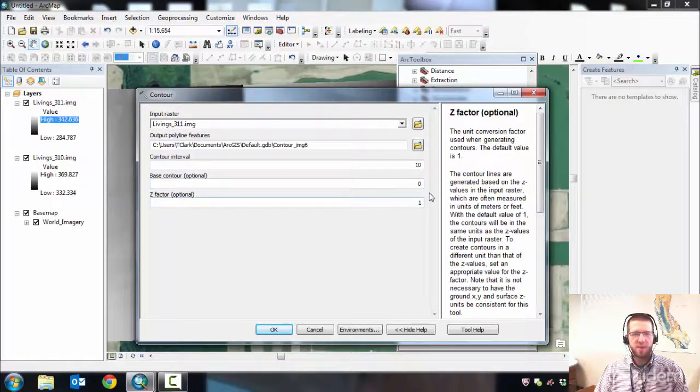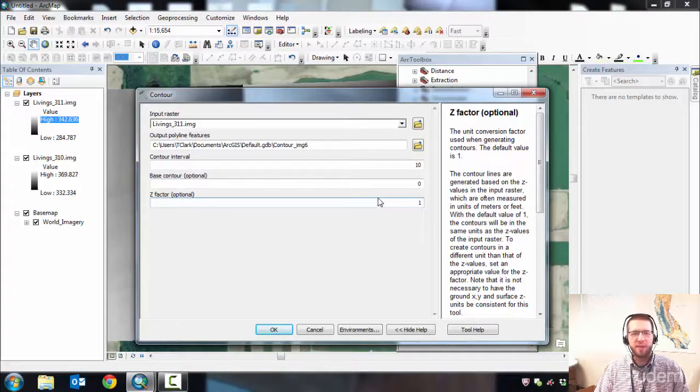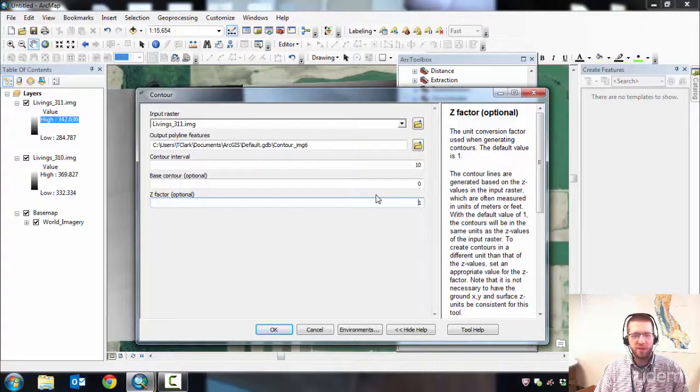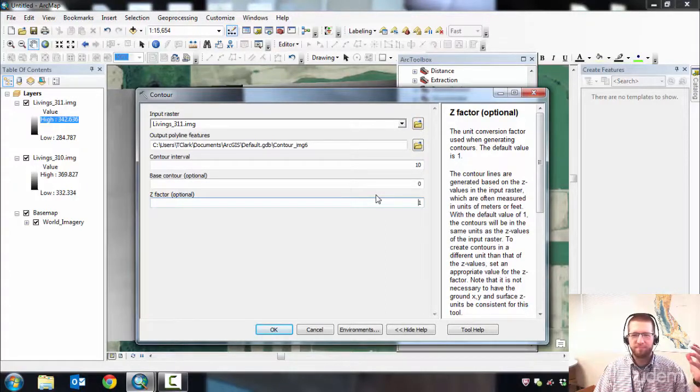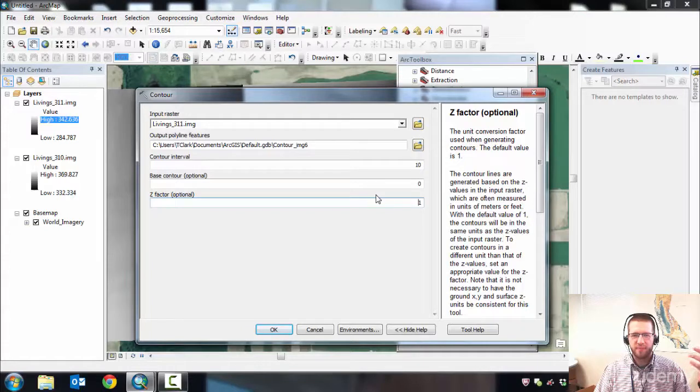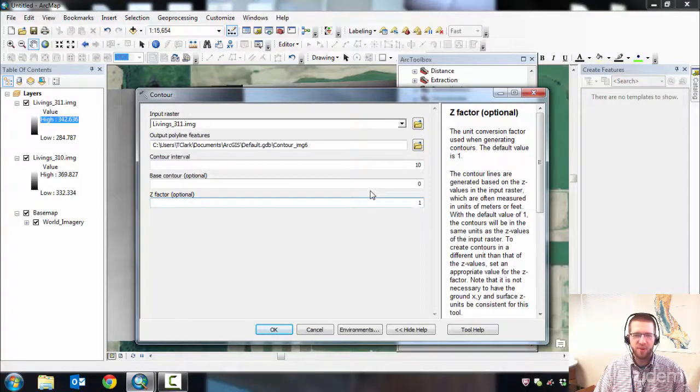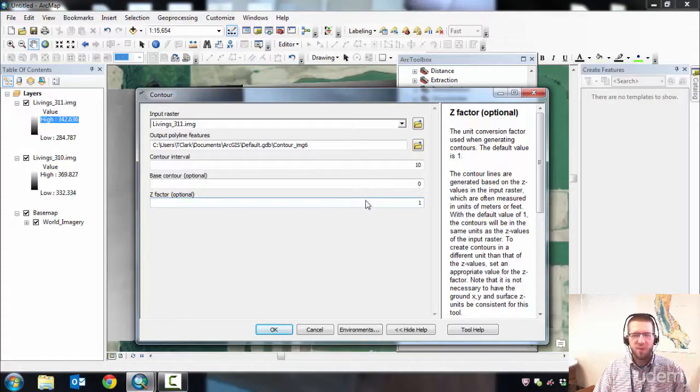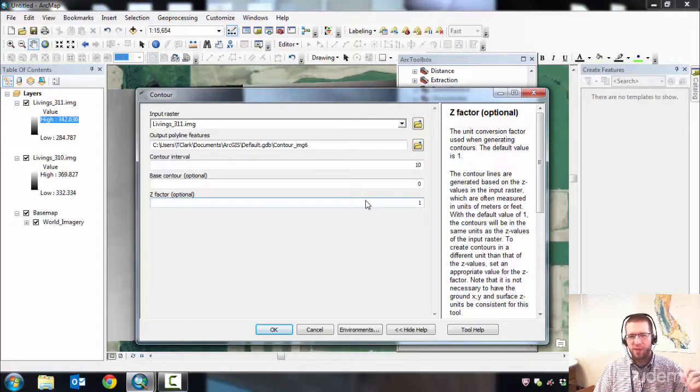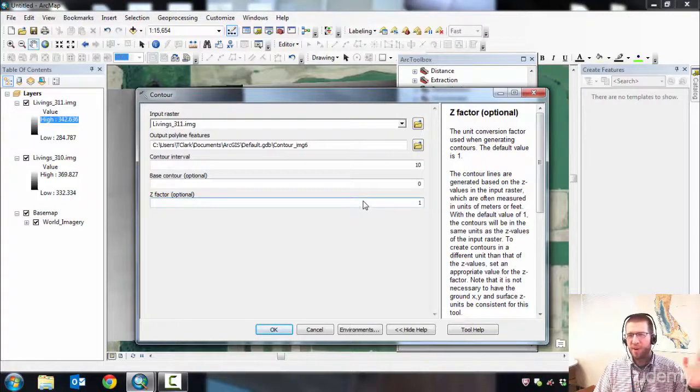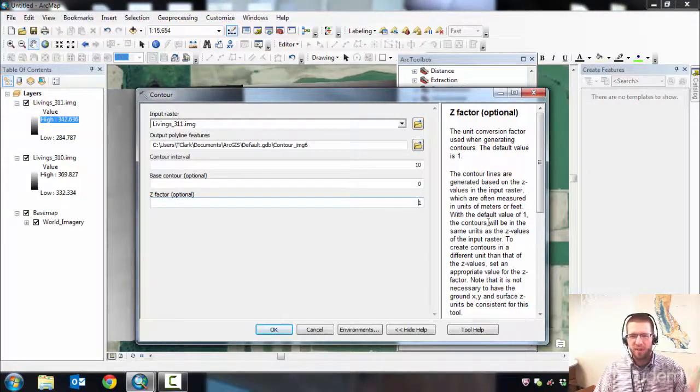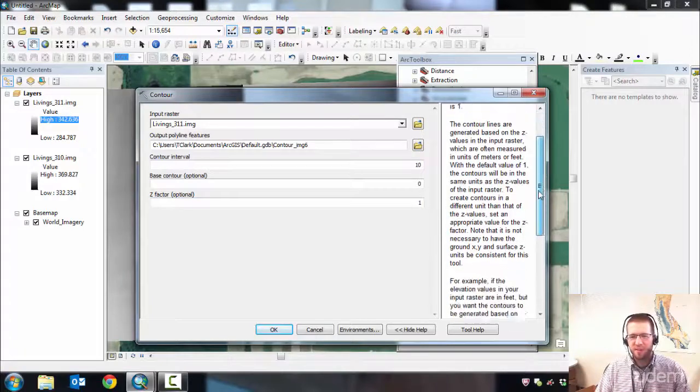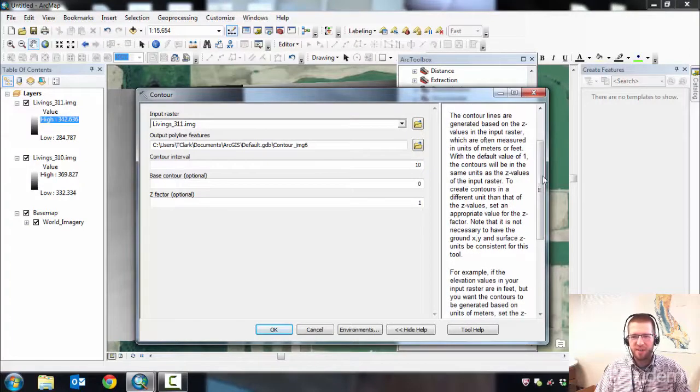Z Factor is the conversion factor from English to metric. Since we're going from metric to English, English feet are smaller units than metric. So if I have 100 meters, I'm going to have much more feet. That means I'm going to multiply by a number bigger than 1. Fortunately, those conversion factors are right in the help over here.